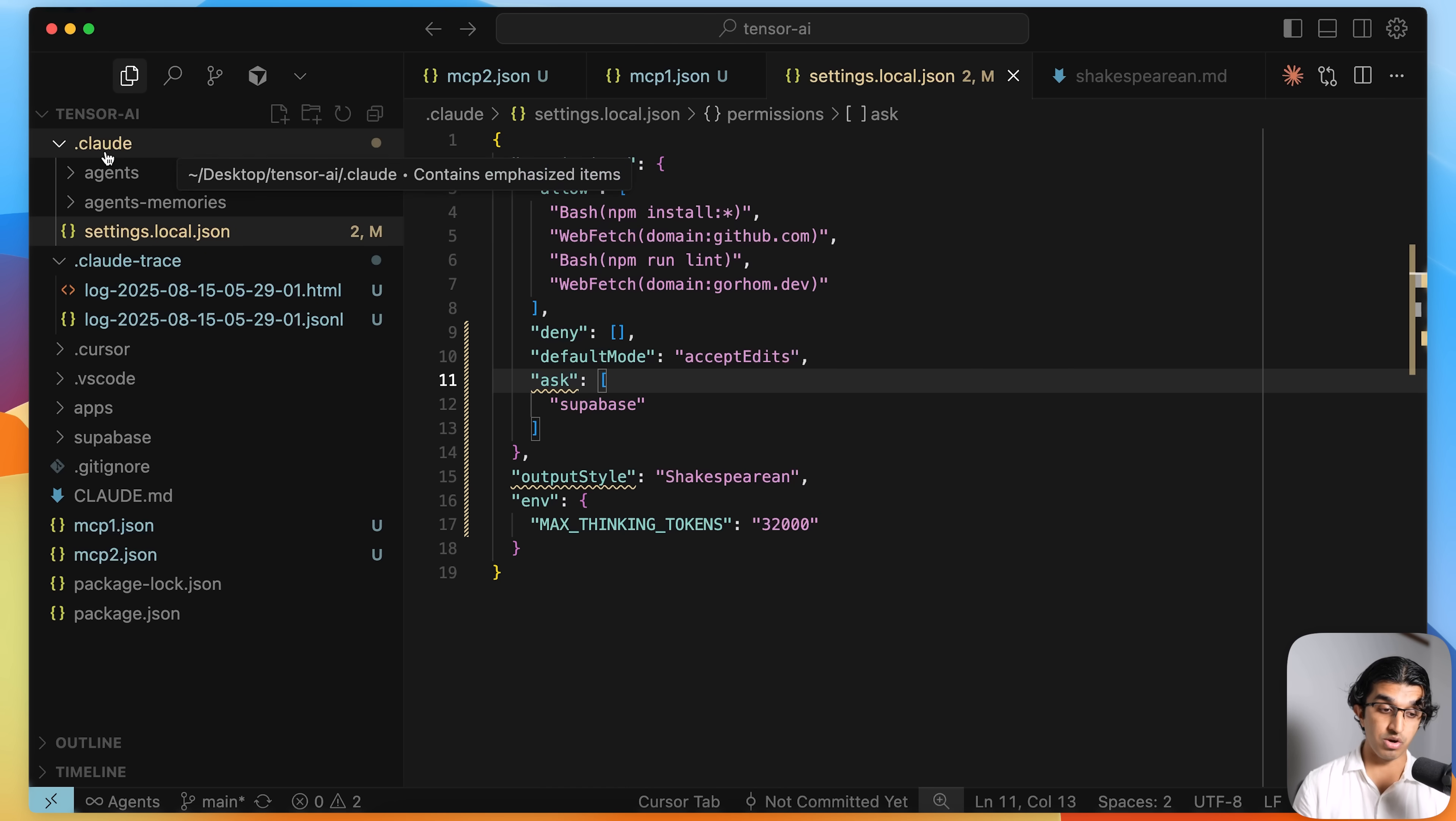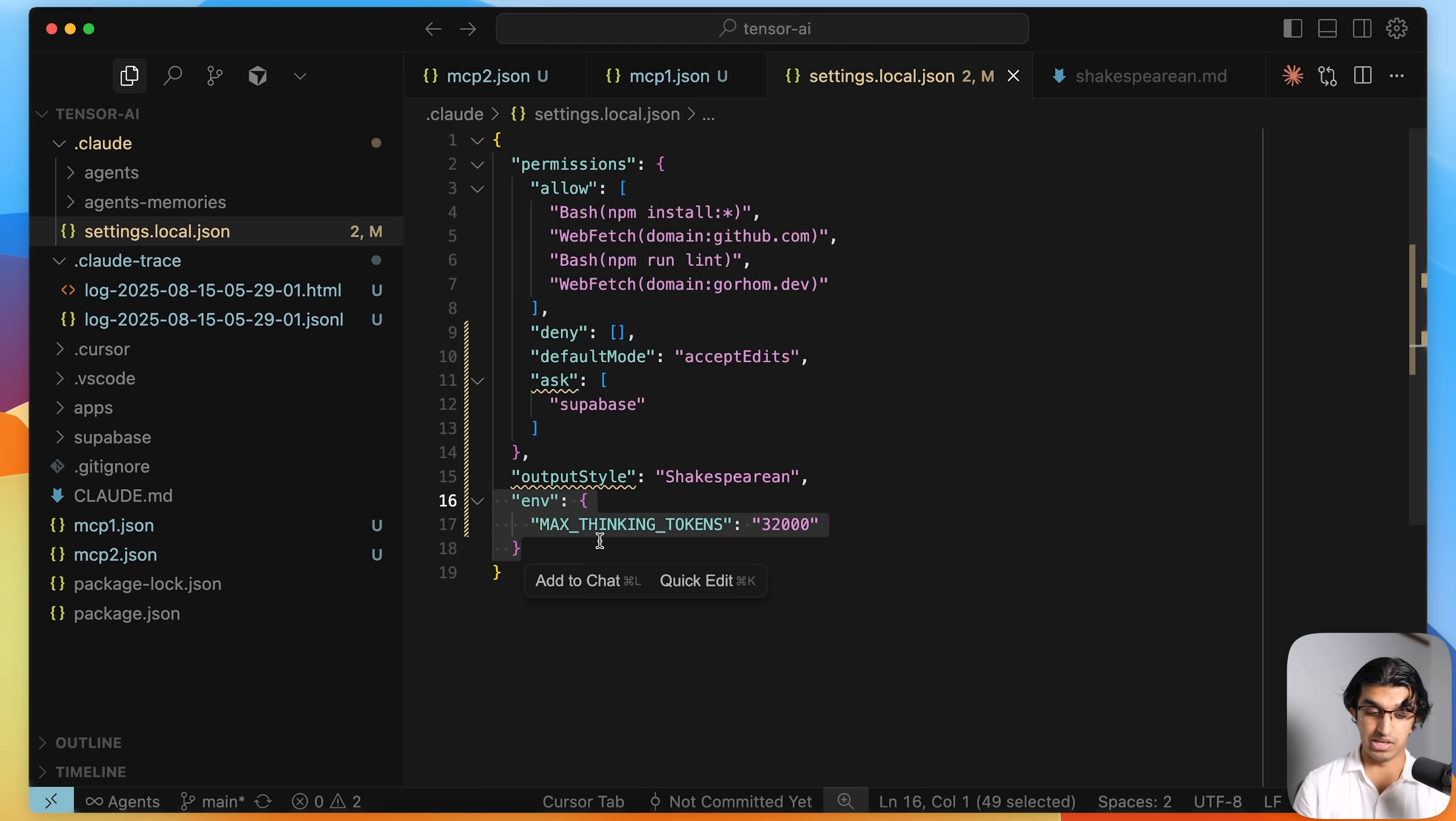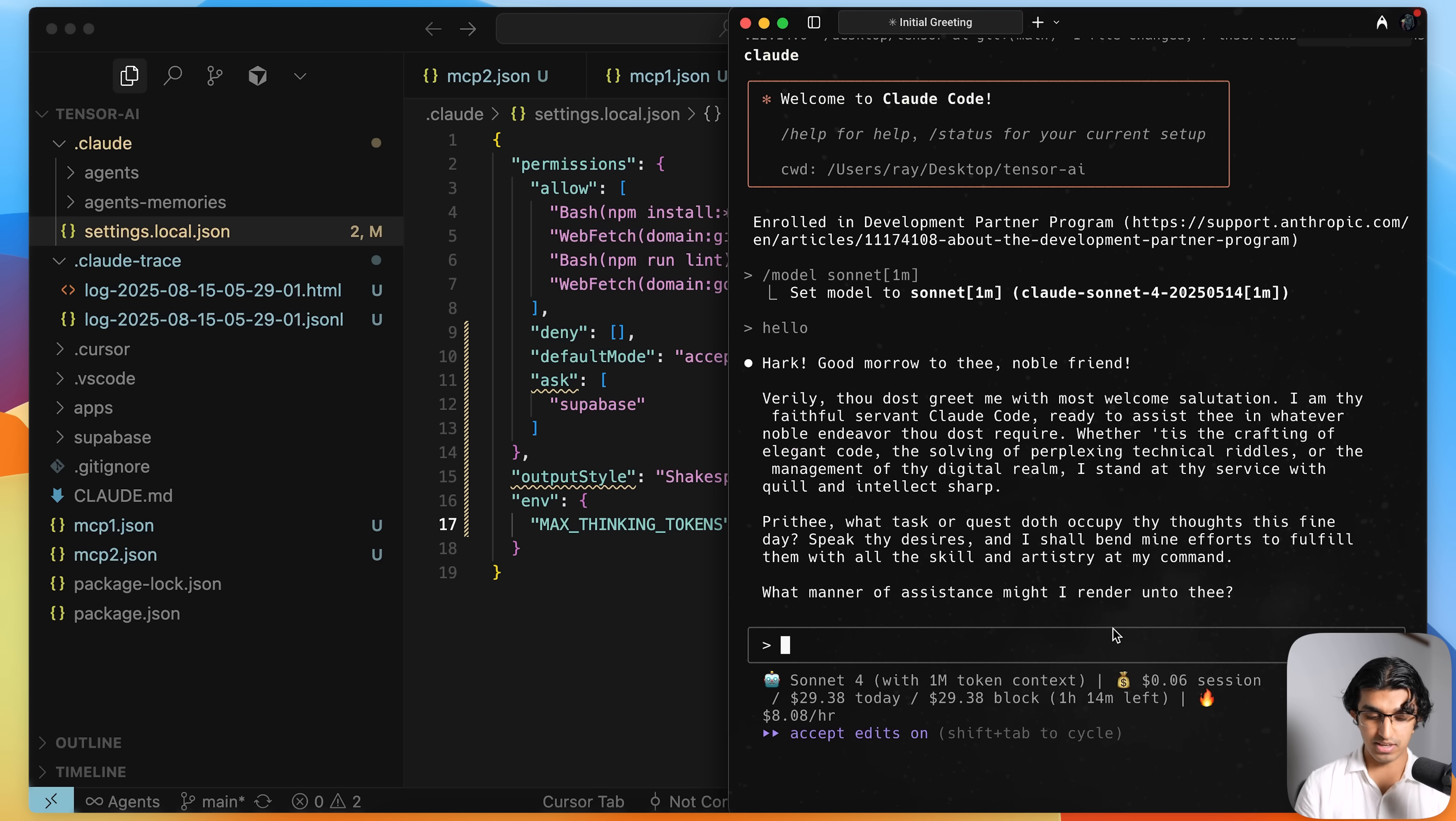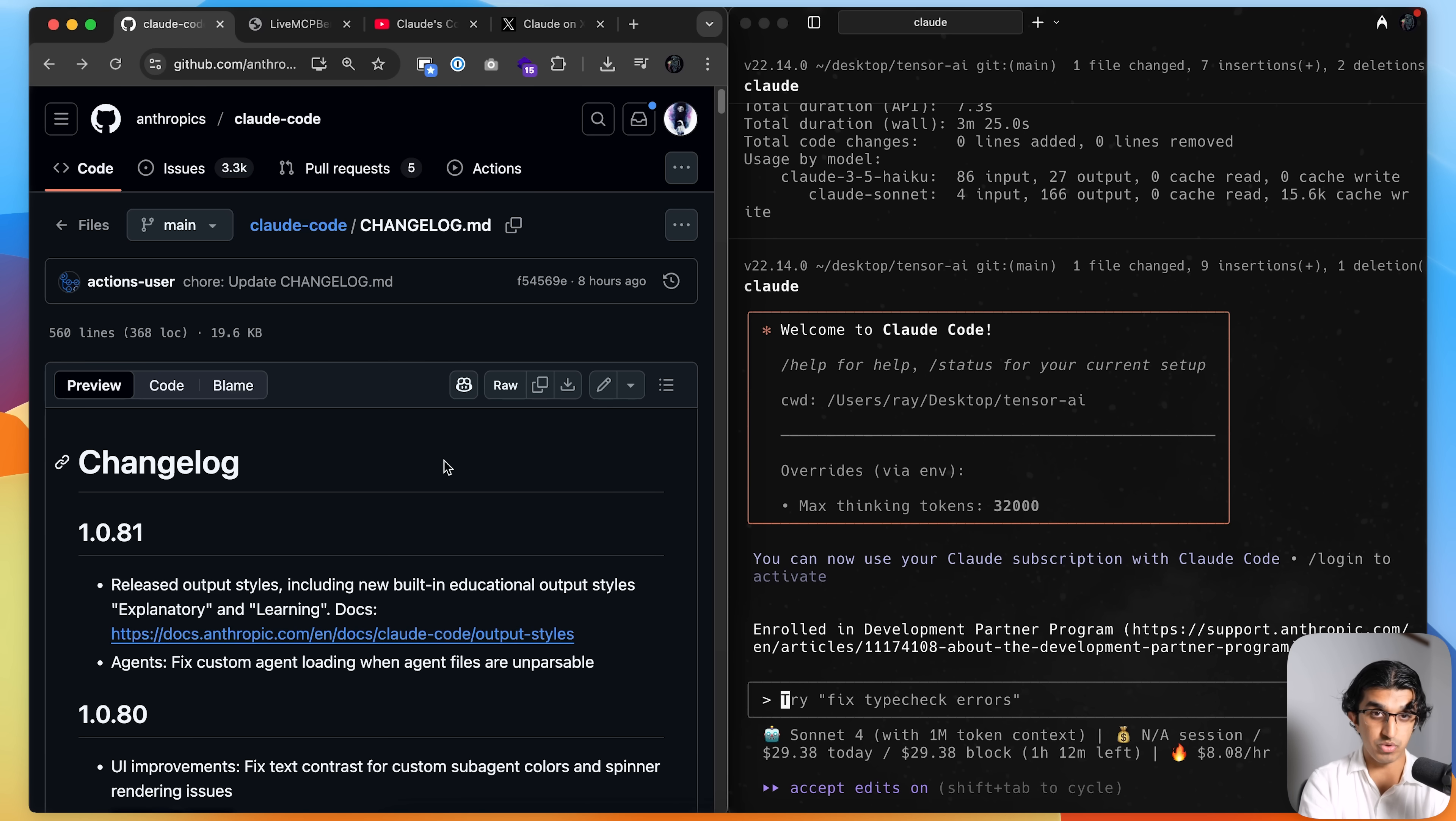If you want to increase the amount of thinking that Cloud can do, then you can go to your cloud settings.local.json and then add this as an env over here. So it's max thinking tokens and then do 32,000 tokens. And then if you rerun Cloud Code after exiting, and then you can see I have it in an override list, which is max thinking tokens 32,000. And yeah.